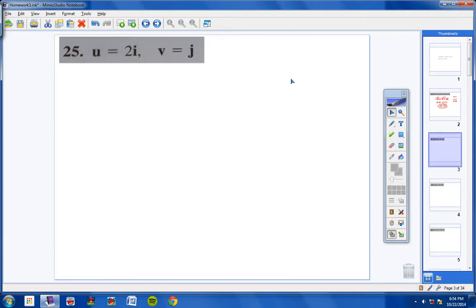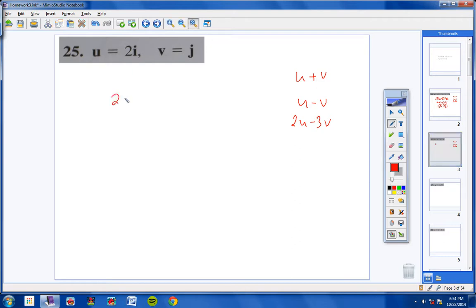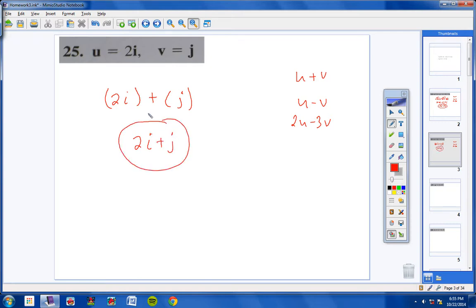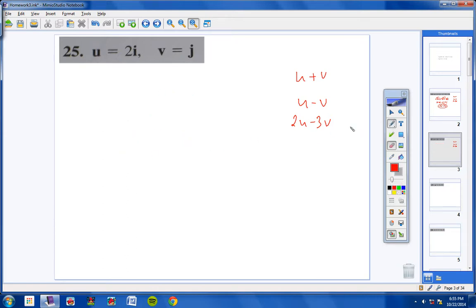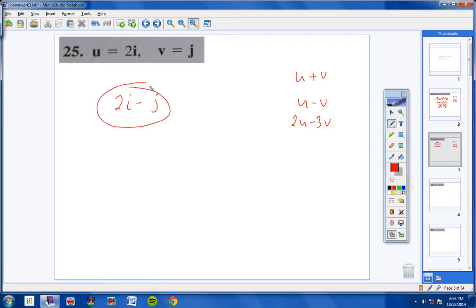Number 25 looks like the same thing. U plus V: U is 2I, plus J — well, 2I plus J would just be 2I plus J because they're unlike terms, so you cannot combine them. For U minus V: U is 2I minus V, which is J, so 2I minus J. Nothing else you can really do — unlike terms, so you cannot combine them.